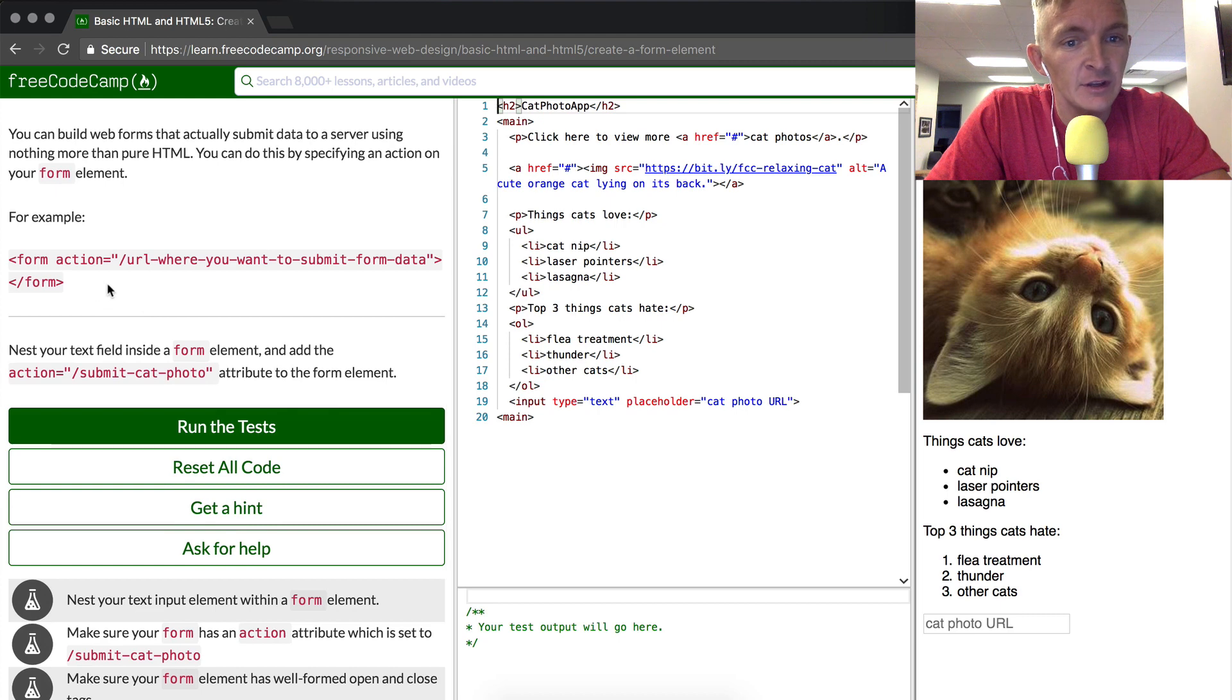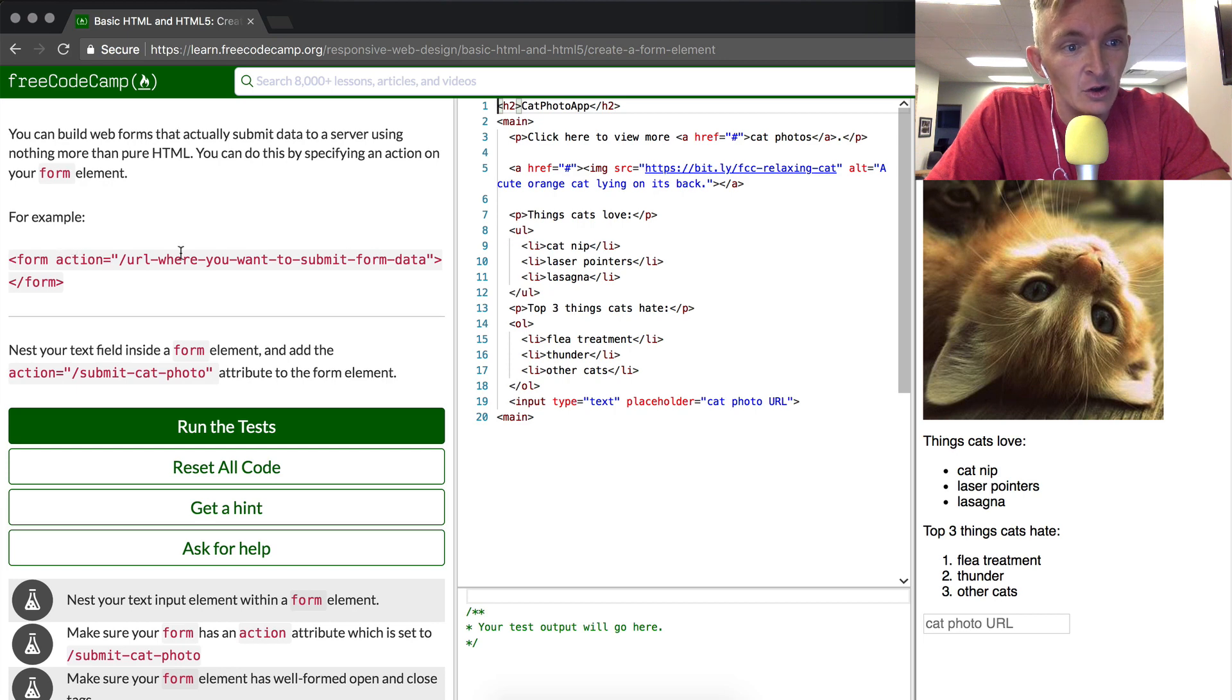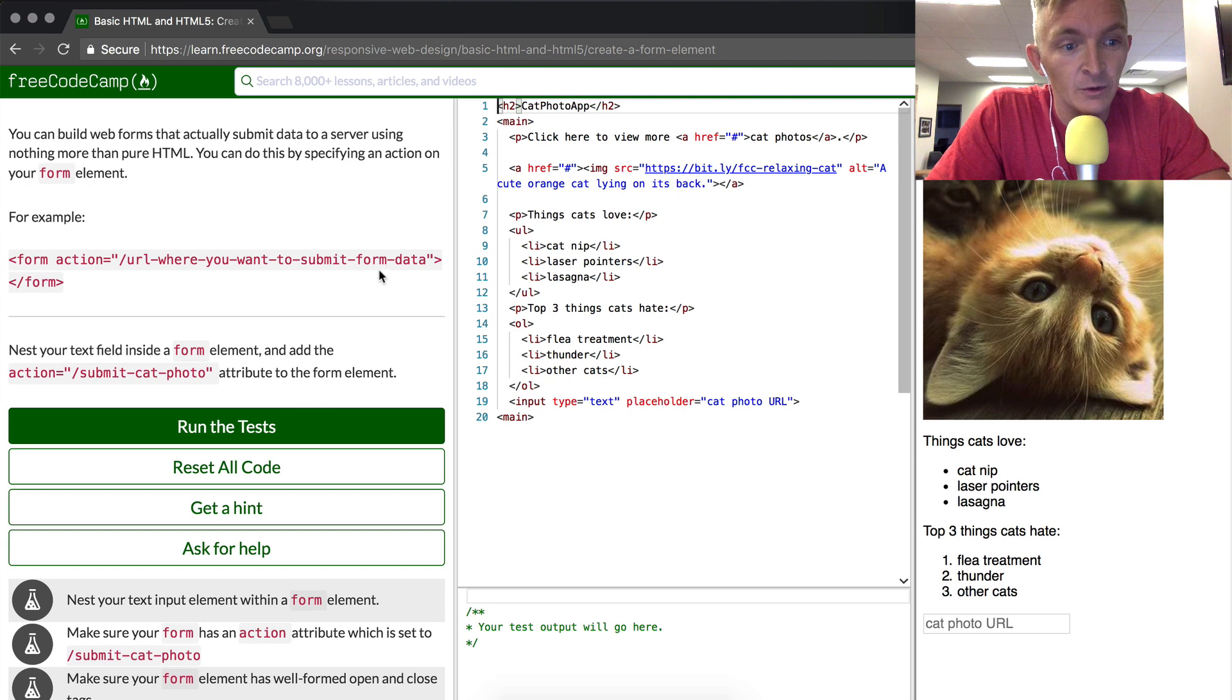It shows us the syntax. It has a form which is just like maybe a P or another element, and then it has an action. It's action equals, and then in quotation it has a URL where you want an action to take place.